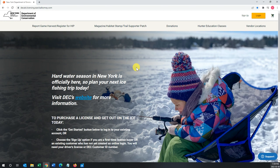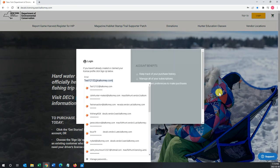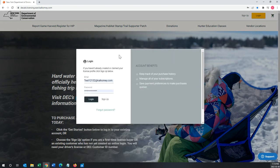Once you are on the website, bring your attention to the top right-hand corner and click on the login option. Once you click on that option, a new window will pop up in the middle.